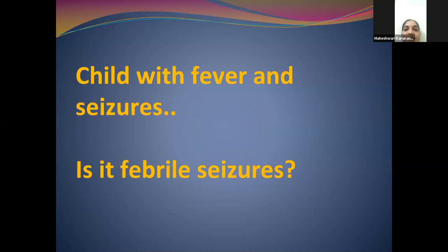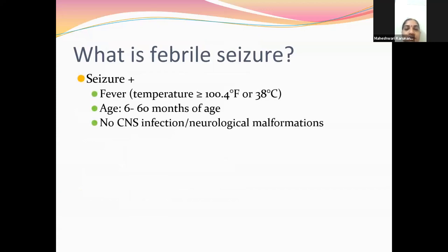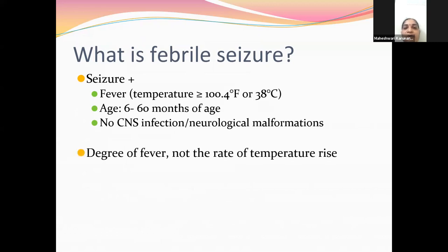Any child that comes with fever and seizures — is it febrile seizures, or are we missing something important? Febrile seizures are defined as seizures in a child aged six months to six years, occurring in the presence of fever — 38 degrees Celsius or 100.4 degrees Fahrenheit — without any intracranial infection or neurological malformations. The height of fever matters, not the rate of rise in temperature.